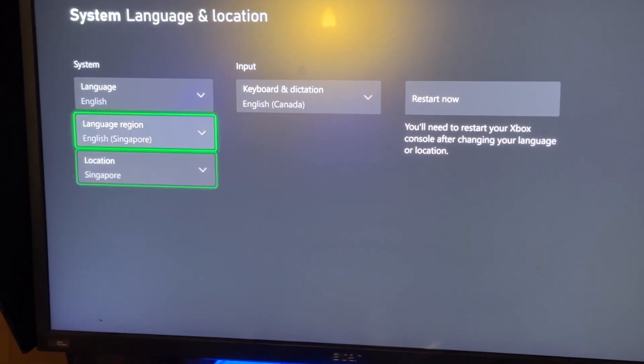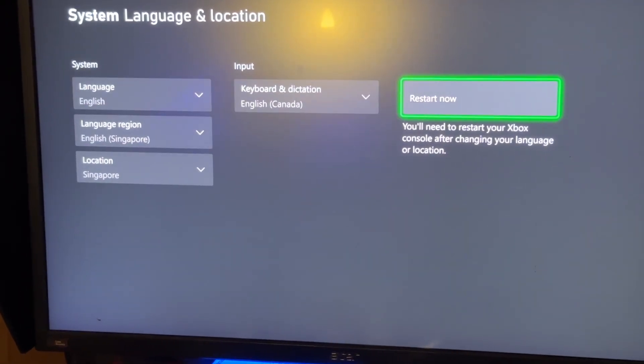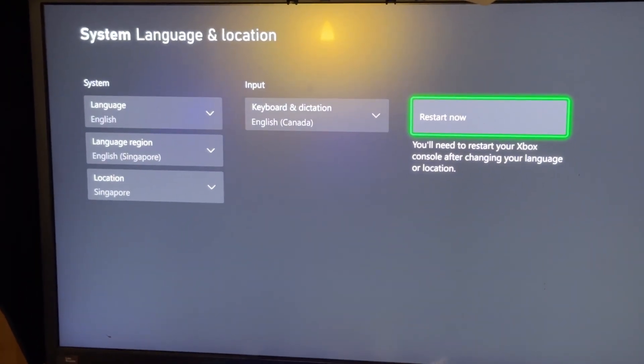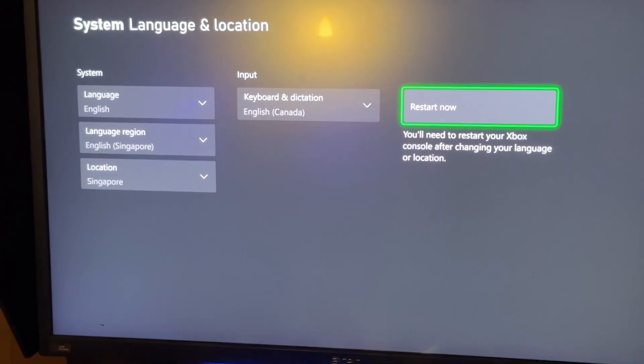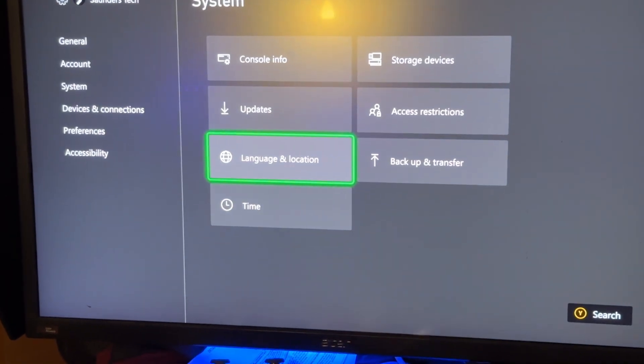Once you've done that, it will ask for a restart. We'll just click on restart now, and that should solve the issue.